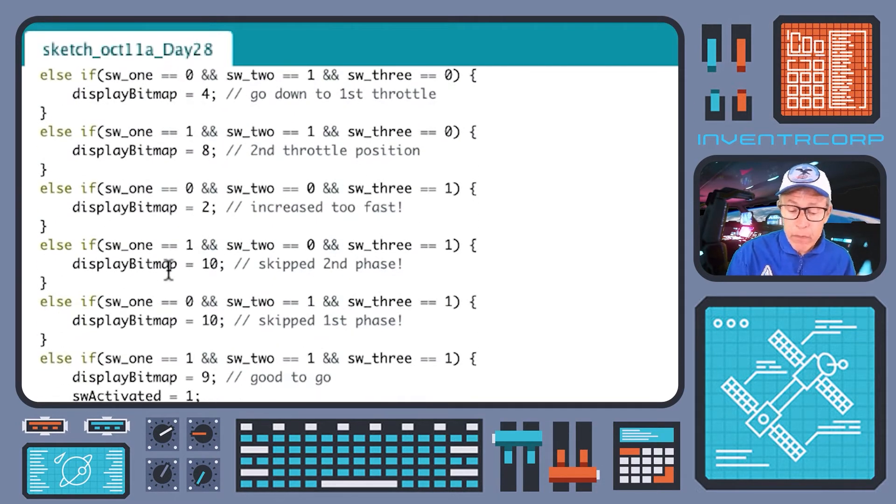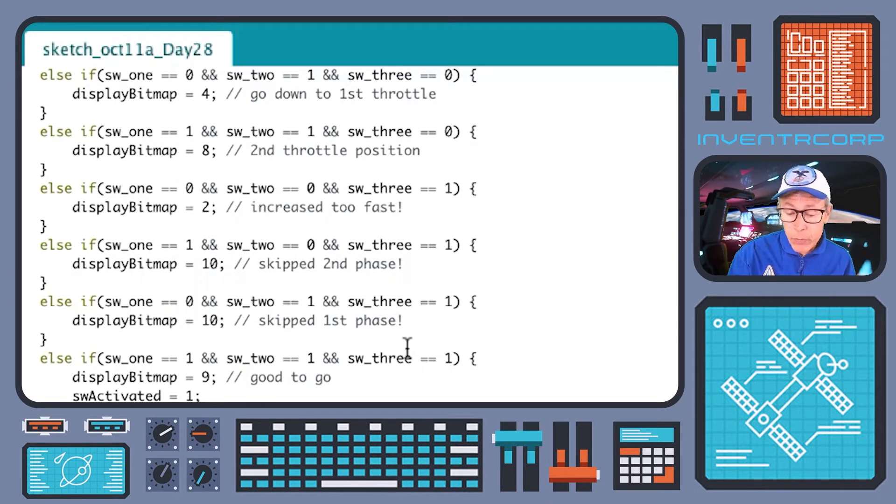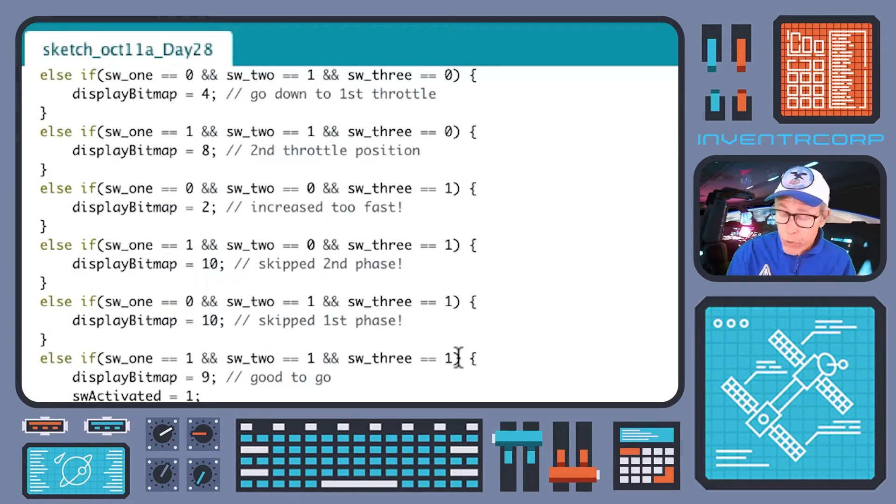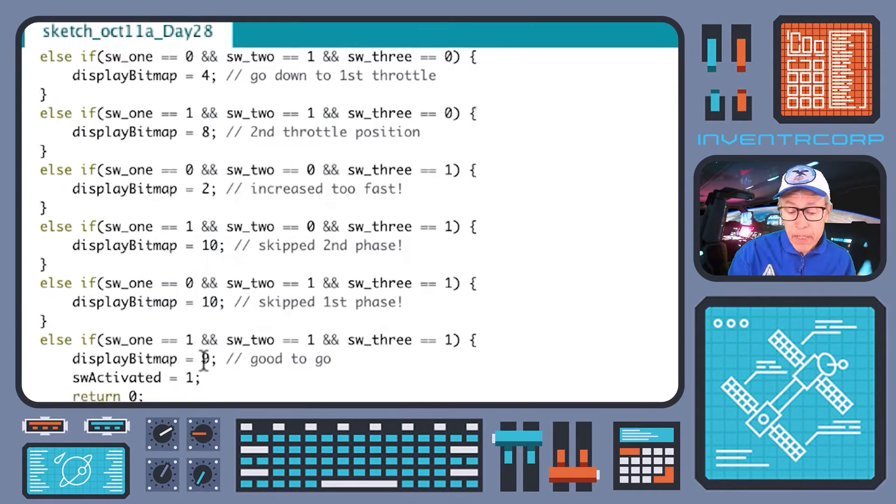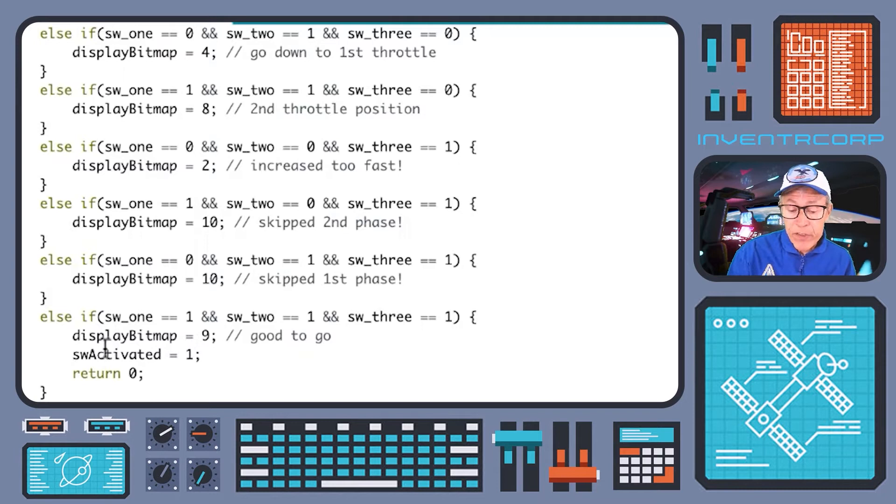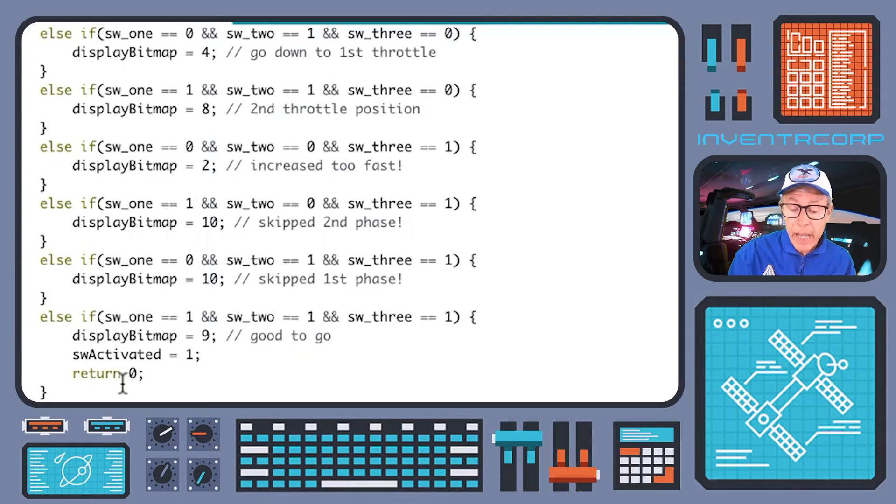When the final completion of the sequence is correct, that should correspond to switches one, two, and three all on. In that case, we don't return a minus one. In that case, we set the bitmap to high throttle position. We set the switches correctly activated variable to true or to one, and we return a zero.